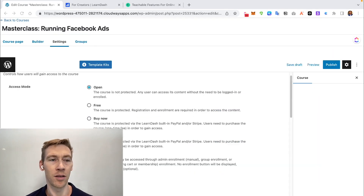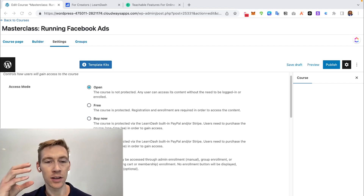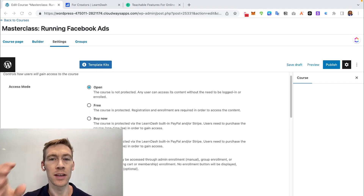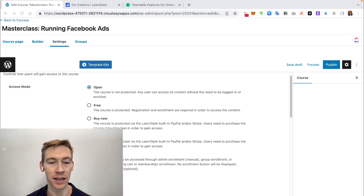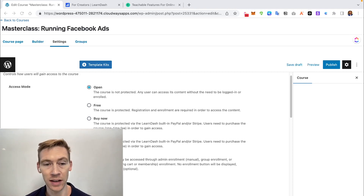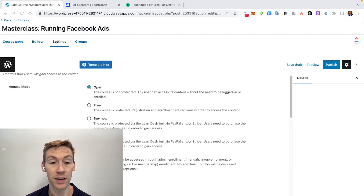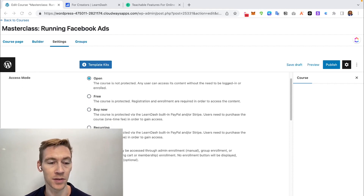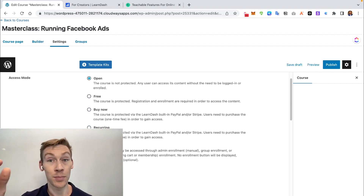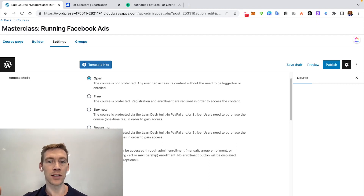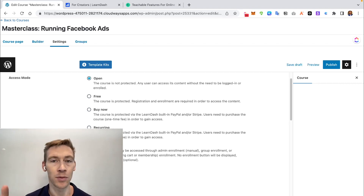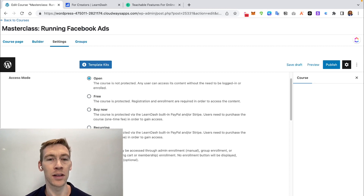One of the great things about courses in LearnDash is you can determine how individuals get access: open (anyone at any time), free (collect some info first), buy now, or recurring (monthly payments). There's also a course prerequisites feature — for example, students must finish Spanish 1 before accessing Spanish 2, and complete 1 and 2 before reaching 3 — stopping people from skipping around in a well-organized course.